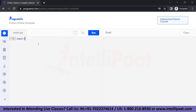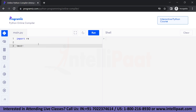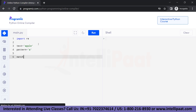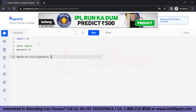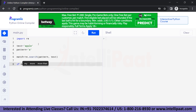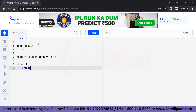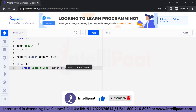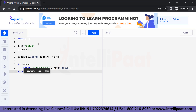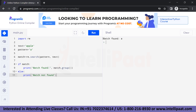To implement it, we're going to import the RE library, then assign the value 'apple' to the variable text. We'll take another variable called 'pattern' and assign it the value 'A', which we want to find. Using RE.search, we pass in the pattern and text. We then use an if condition — if match, we print 'match found' along with match.group(); otherwise, in the else block, we print 'match not found'. Running this, as you can see, it returns 'match found: A', which means the character A is present in the string.